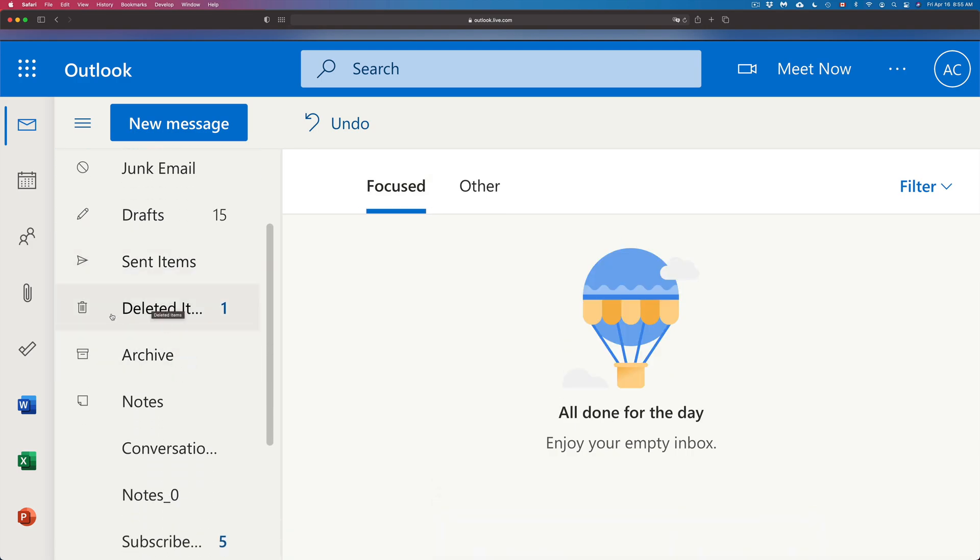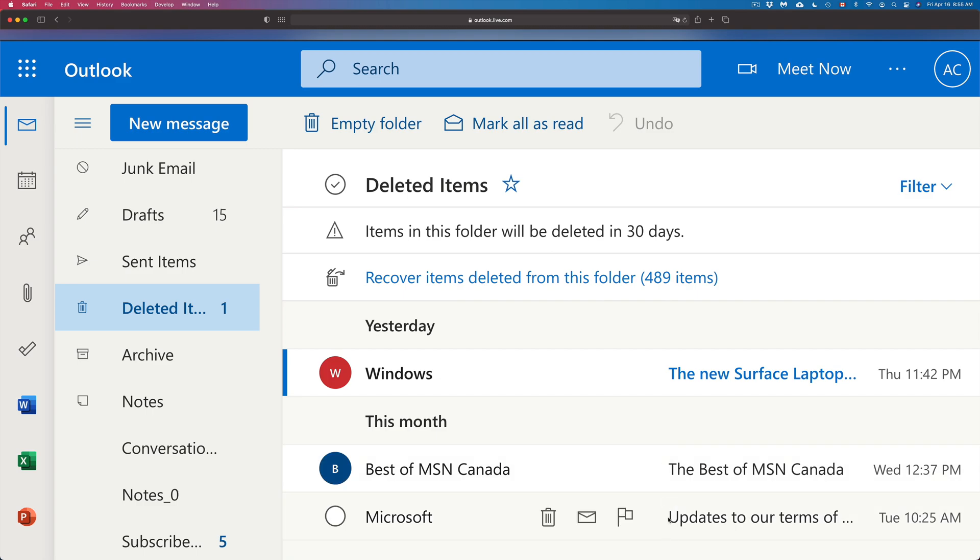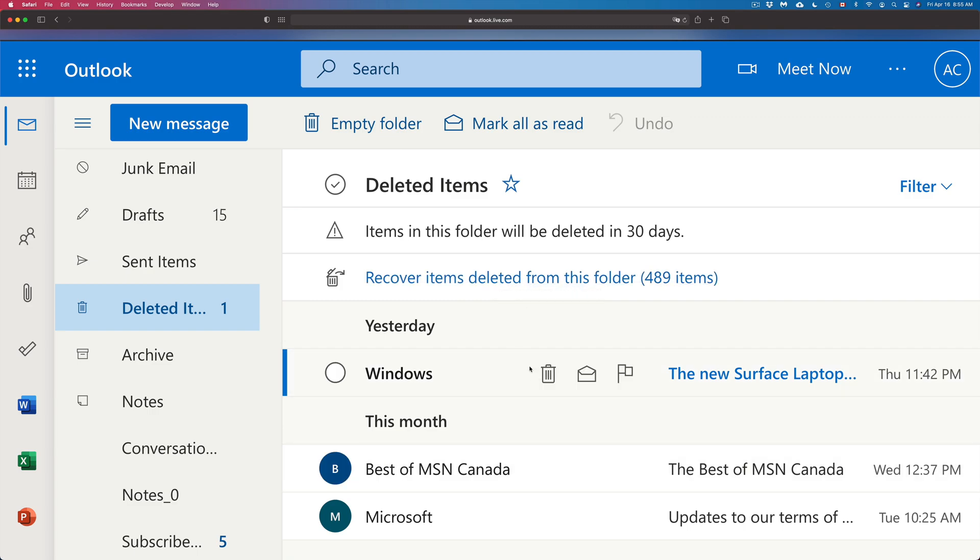I can click on it and then from here I can go ahead and retrieve any of them. I can also retrieve other things that I deleted from before. Now things up here have actually permanently been deleted, however I still have 30 days in order to get those back.